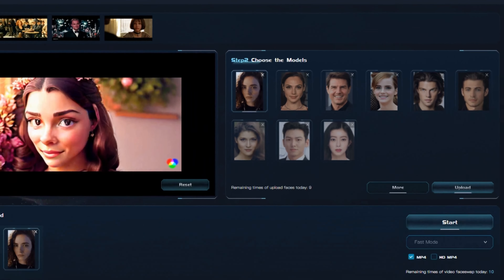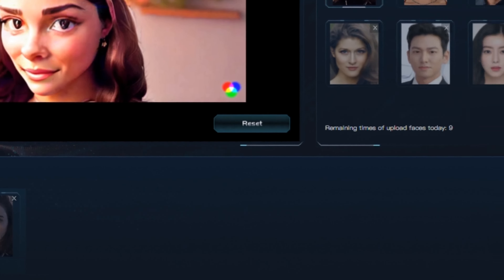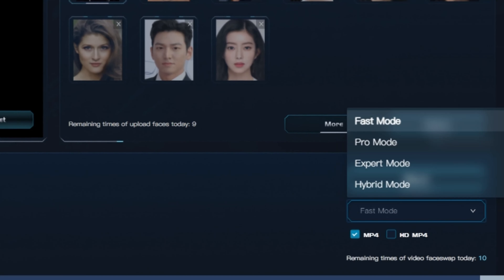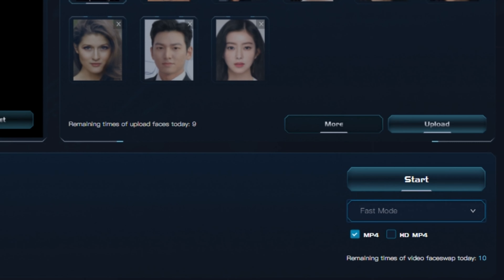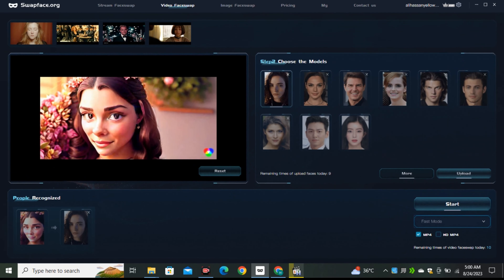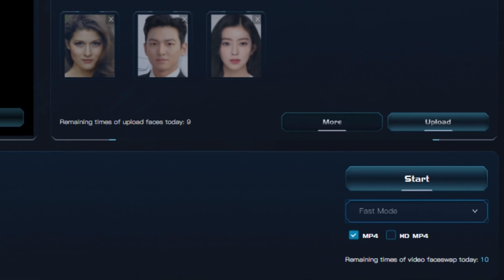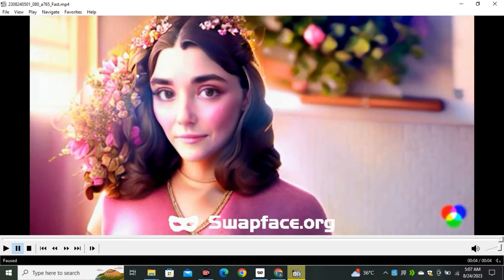Once your screenshot is uploaded, click on it to select it as your face swapping image. On the bottom right side you can see three different models. I'm going to select the Fast mode because it works best with low-end devices and works across all devices. Simply click the Start button and it will begin swapping your face.